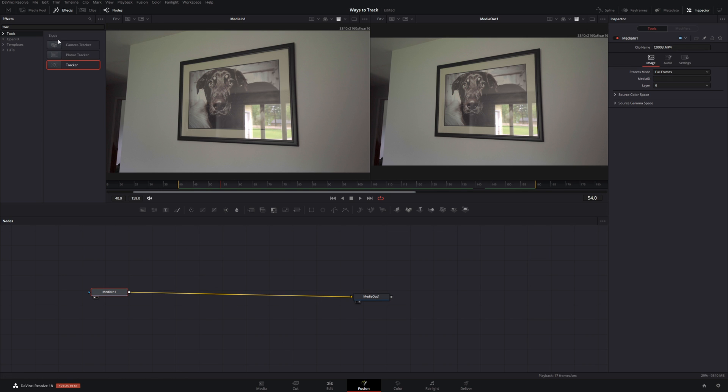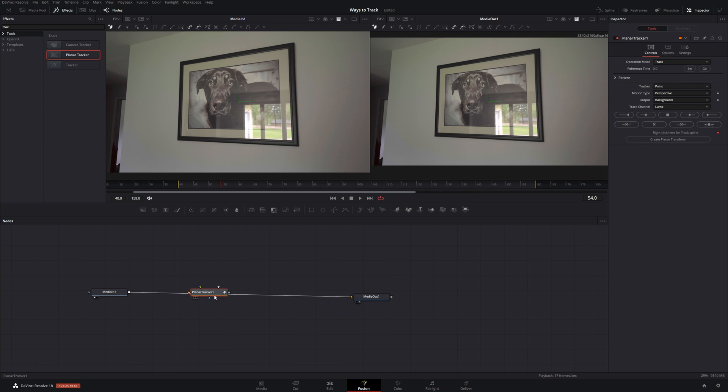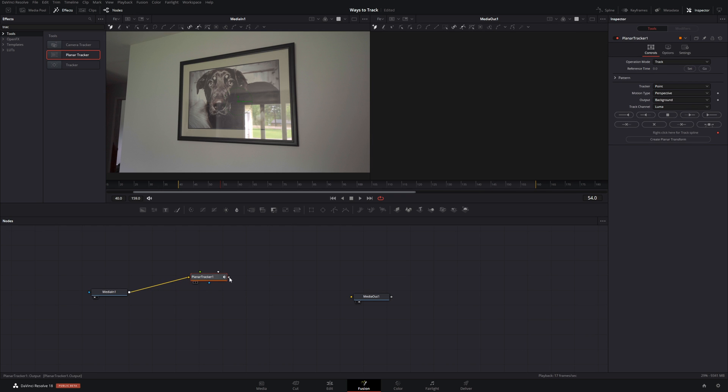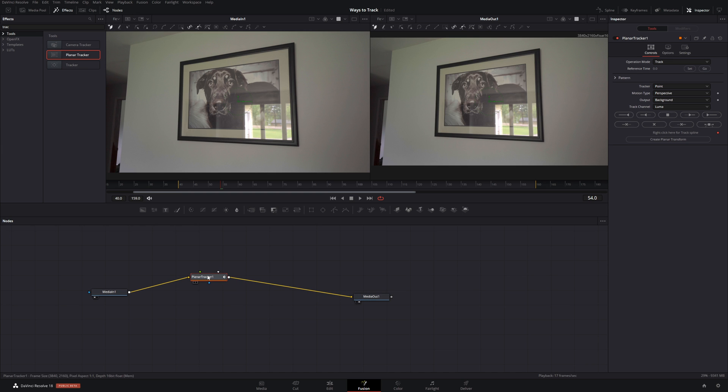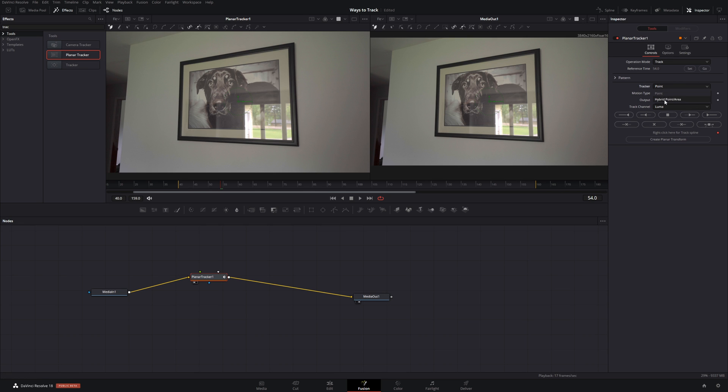The next one on the list is planar tracker. It's a fun word to say. Let's connect this one up. Put planar on one. And as soon as you connect it up to there, you're going to hit. See we're right in the middle. So we'll hit set. And hybrid point area. And the motion type is going to be perspective.